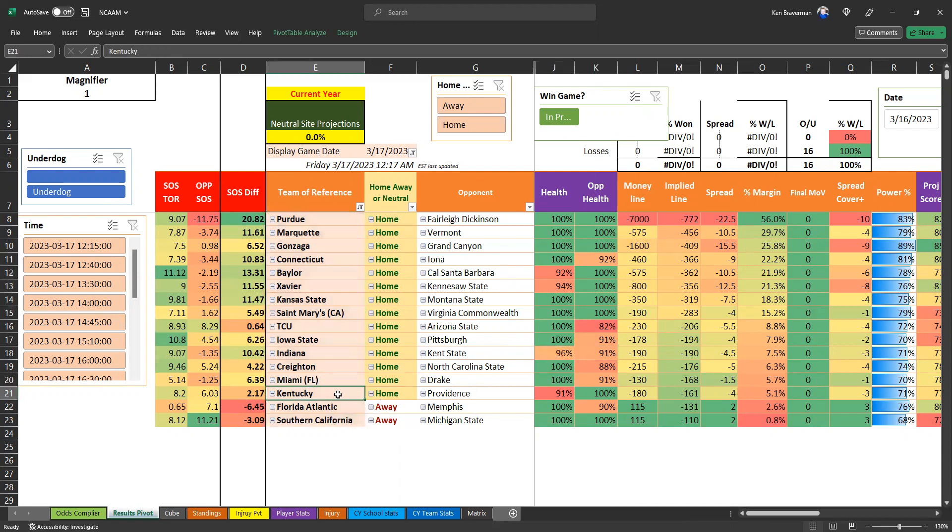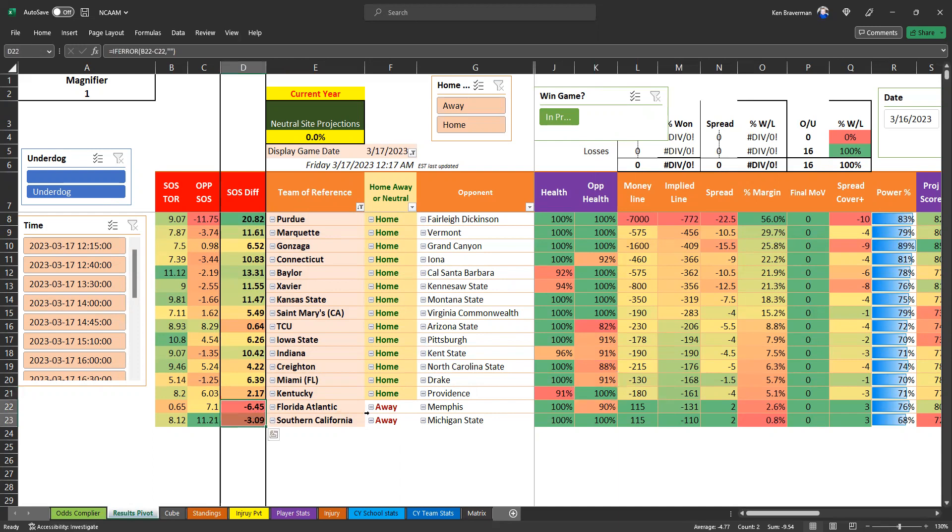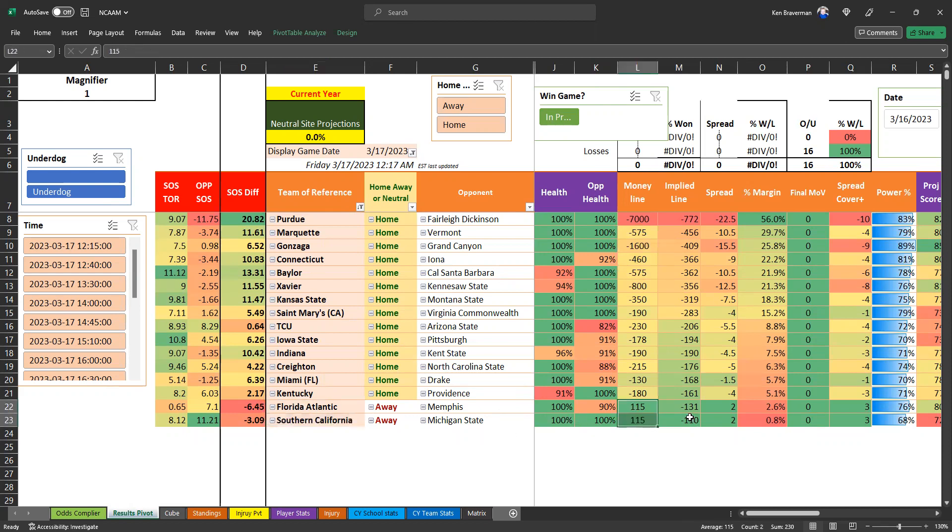Kentucky is injured against Providence. That could be an upset there. Just, I don't know, just don't listen, anything comes out of my mouth honestly, like everything's bad. Bad strength of schedules down here for these teams, Florida Atlantic and USC.